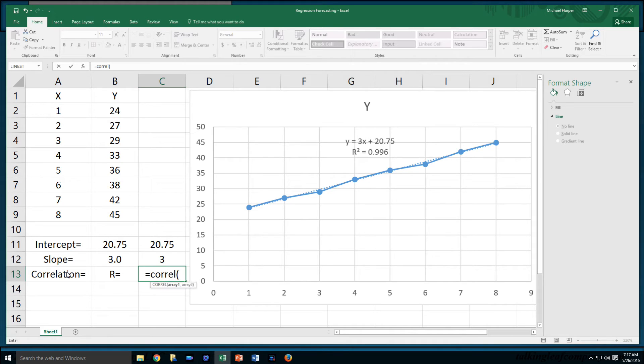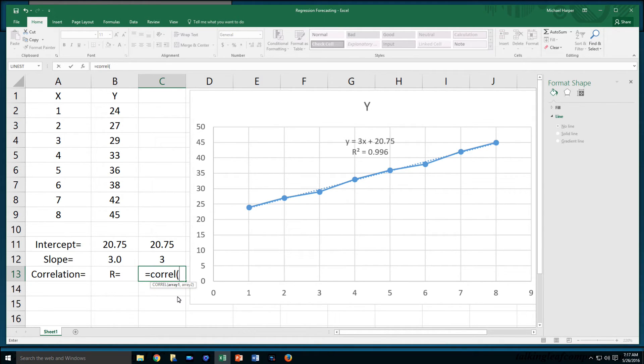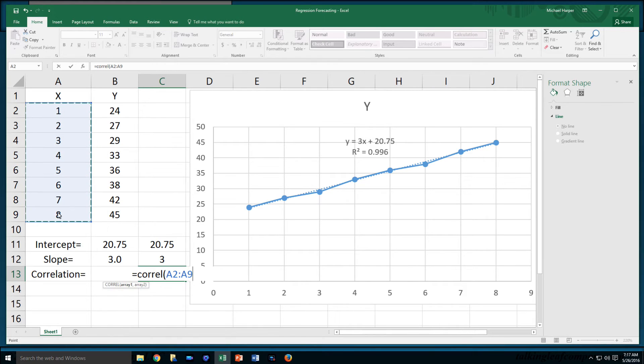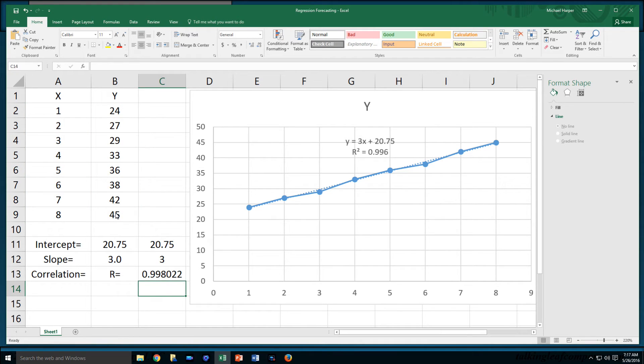That's also a function. CORREL, correlation, the first part of correlation. Array one. Correlation really doesn't look at regression. It doesn't regress one number onto another number. It just looks at the relationship between numbers. So correlation is not the same as regression. The first array here, I'll just use the X's. Comma. The second array, I use the Y's. Then I press return, and the correlation is 0.998.